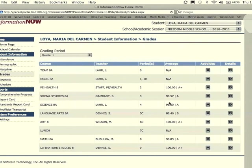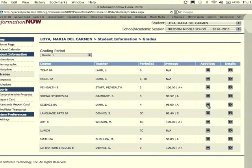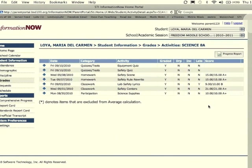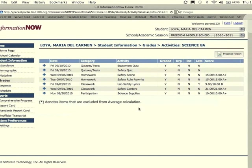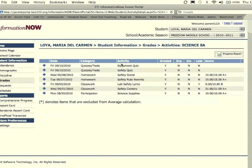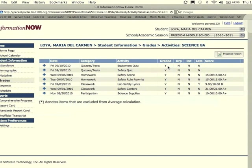If you want to see specific grades on individual assignments, you just need to click on the A for activities. This will bring up a screen that will show you each assignment that your student has turned in in the class and the grade that they've received. It shows you the date of the assignment, the category, the name of the assignment, if the assignment was graded, meaning if it counts for a grade.